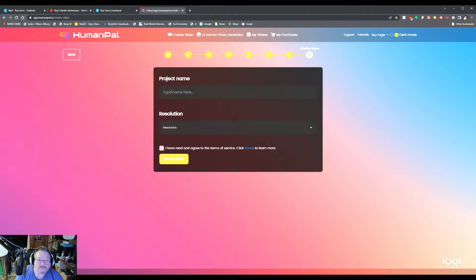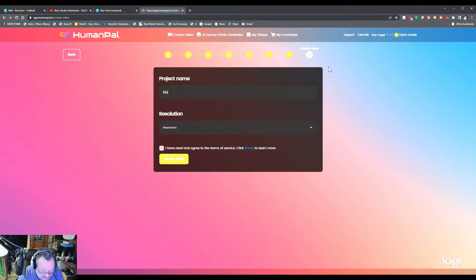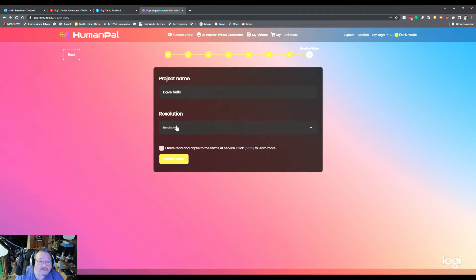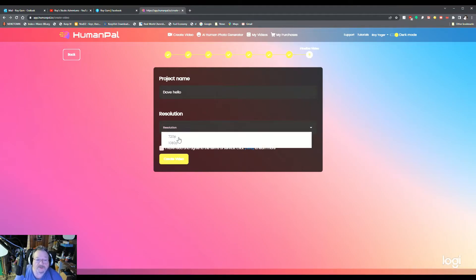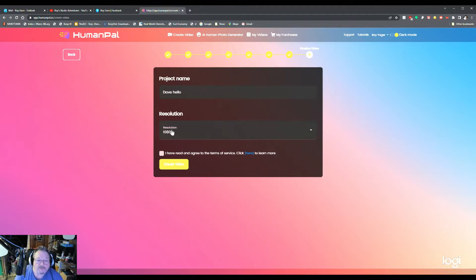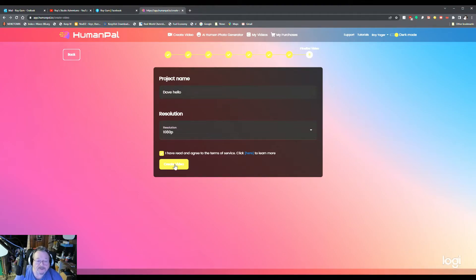We'll type in a name. Dave. Hello. Resolution. You got a choice of 720p, 1080p. That's what we're going with, 1080p. Your agreement. Create video.